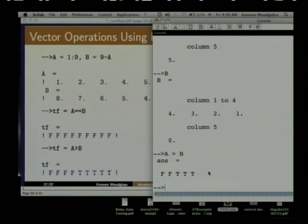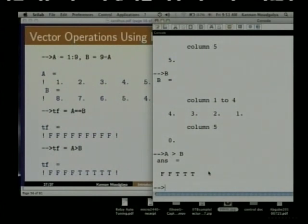This is also useful in very important calculations, for example in image processing and so on, where you would like to detect edges. You would like to look for a particular pattern and you may have a huge matrix and you can just go and find it, and Scilab does it easily.